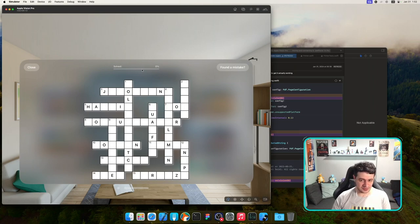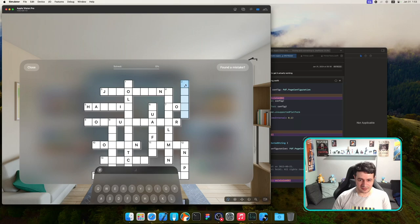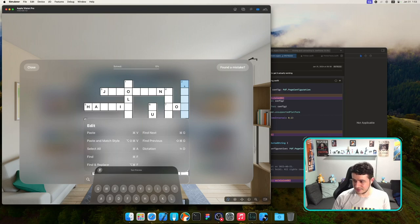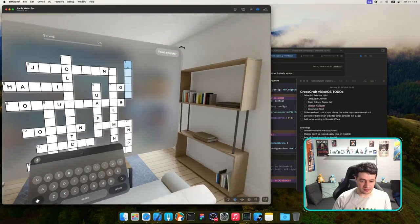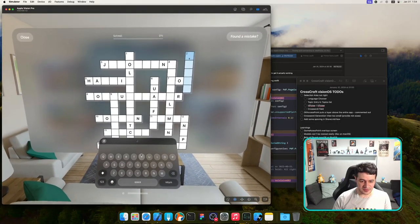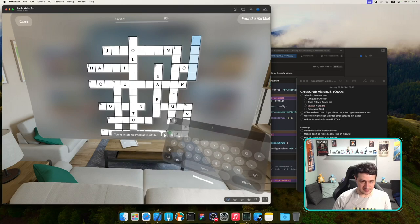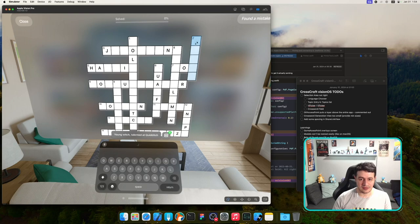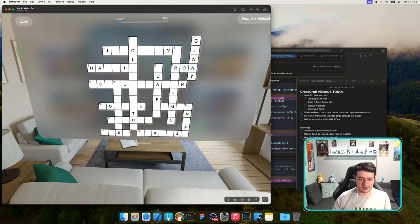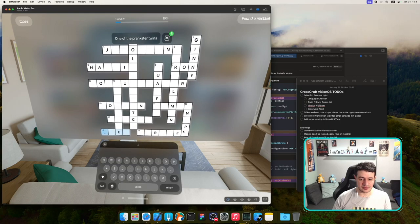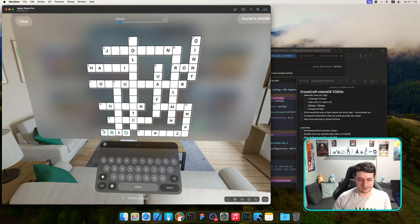The crossword puzzle is displayed. I can play it! The clue isn't visible because the keyboard is on top of it. 'Young witch talented at Quidditch' — Ginny. 'Harry's best friend' — should be one of the prankster twins, I think that's Fred. Let me try to solve it and prove my Harry Potter knowledge.